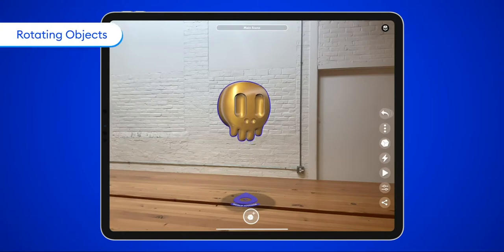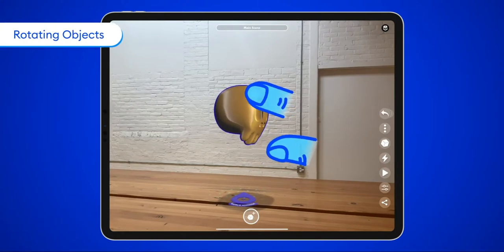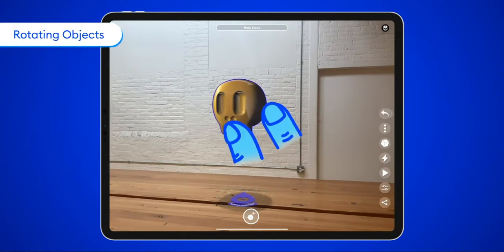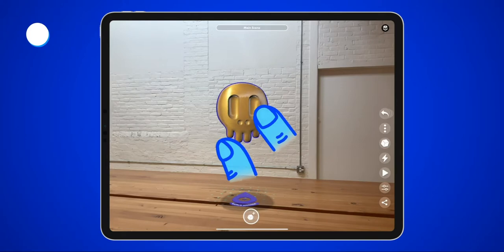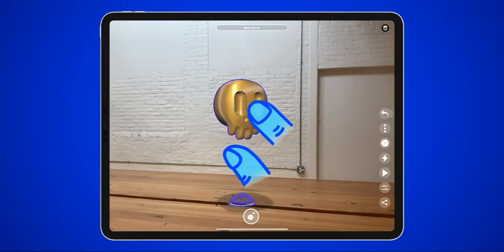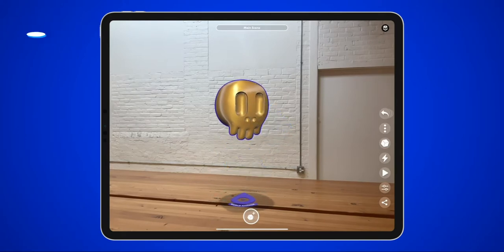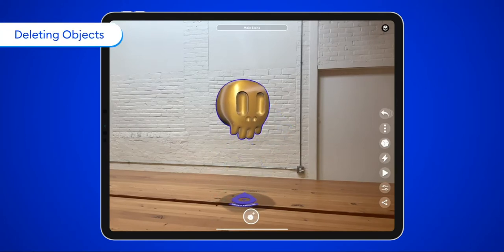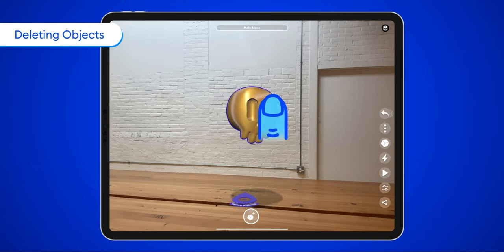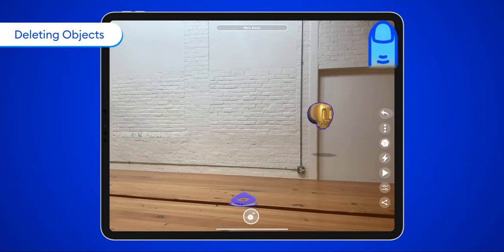Rotating an object around its vertical axis is easy. Just select it, then use two fingers to rotate around on the screen. To delete an object, select it, then drag your finger to the upper right corner of the screen. Lift your finger when it's over the trash can to delete the object.